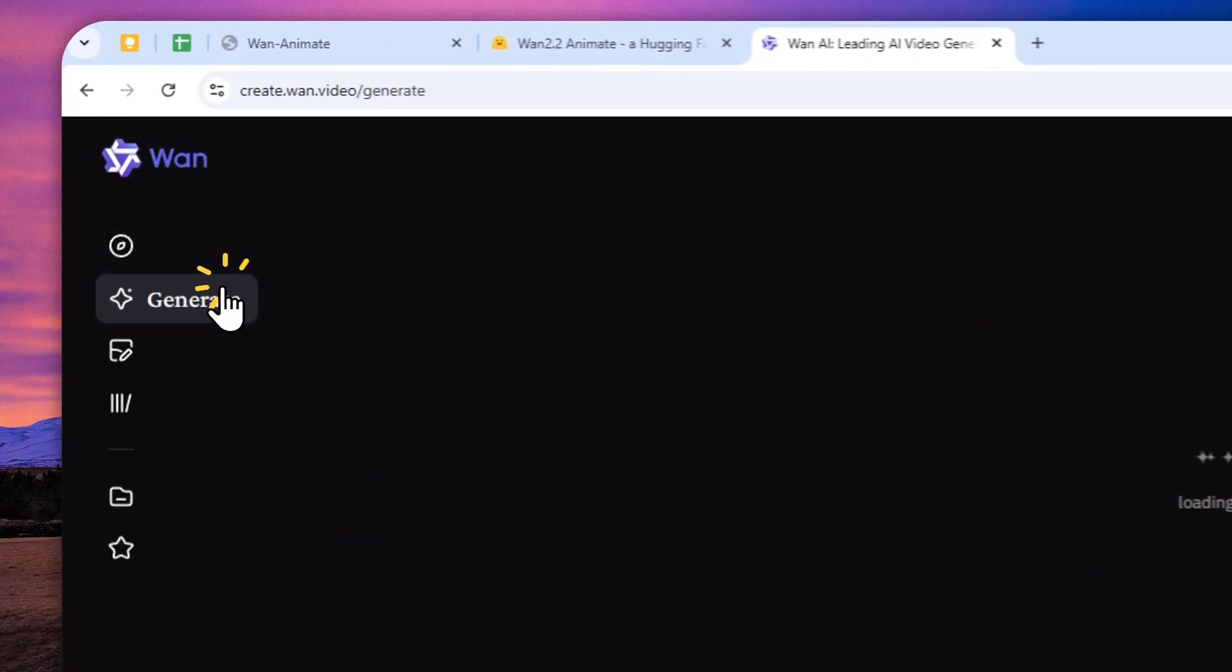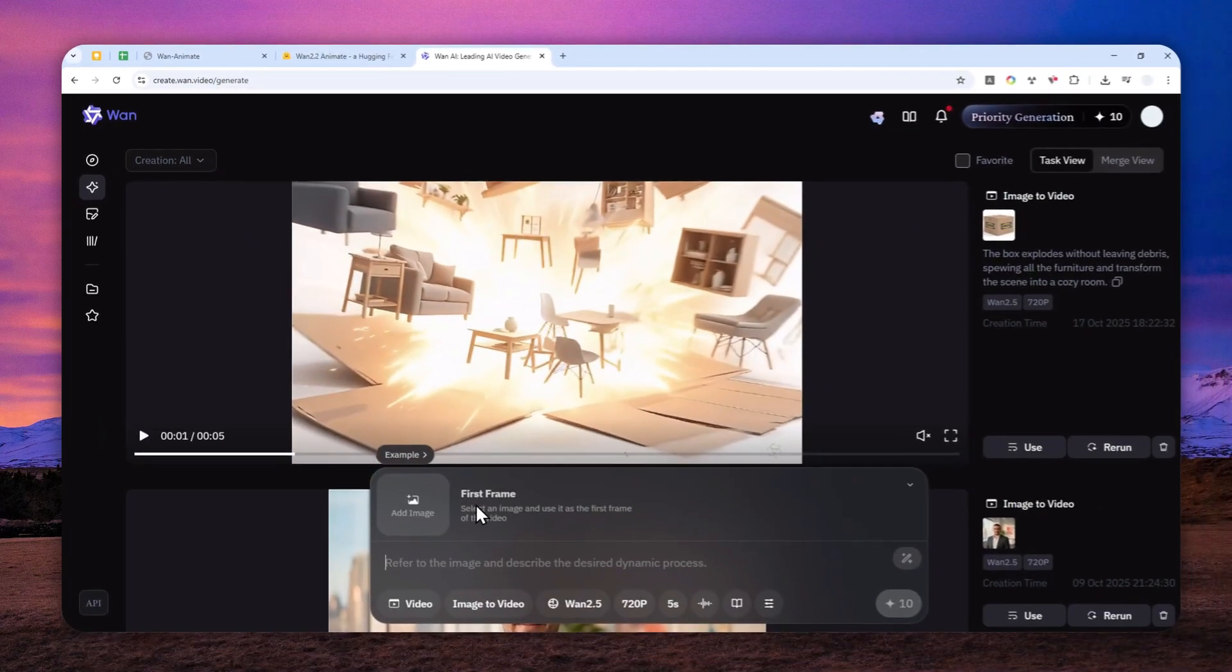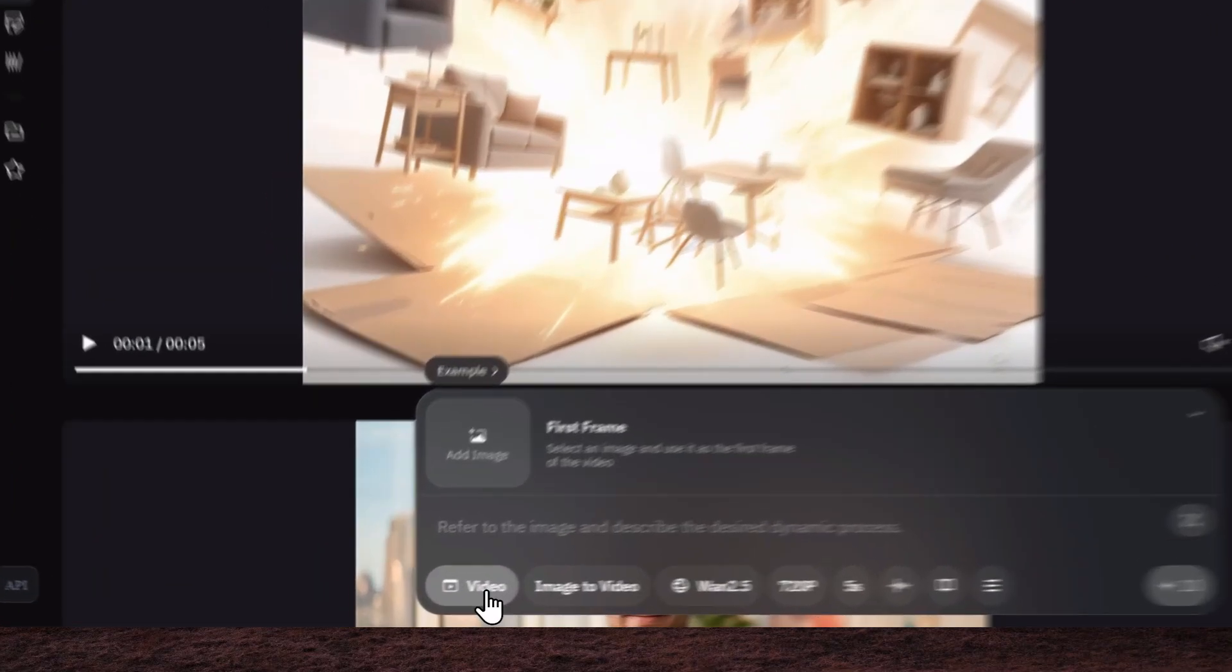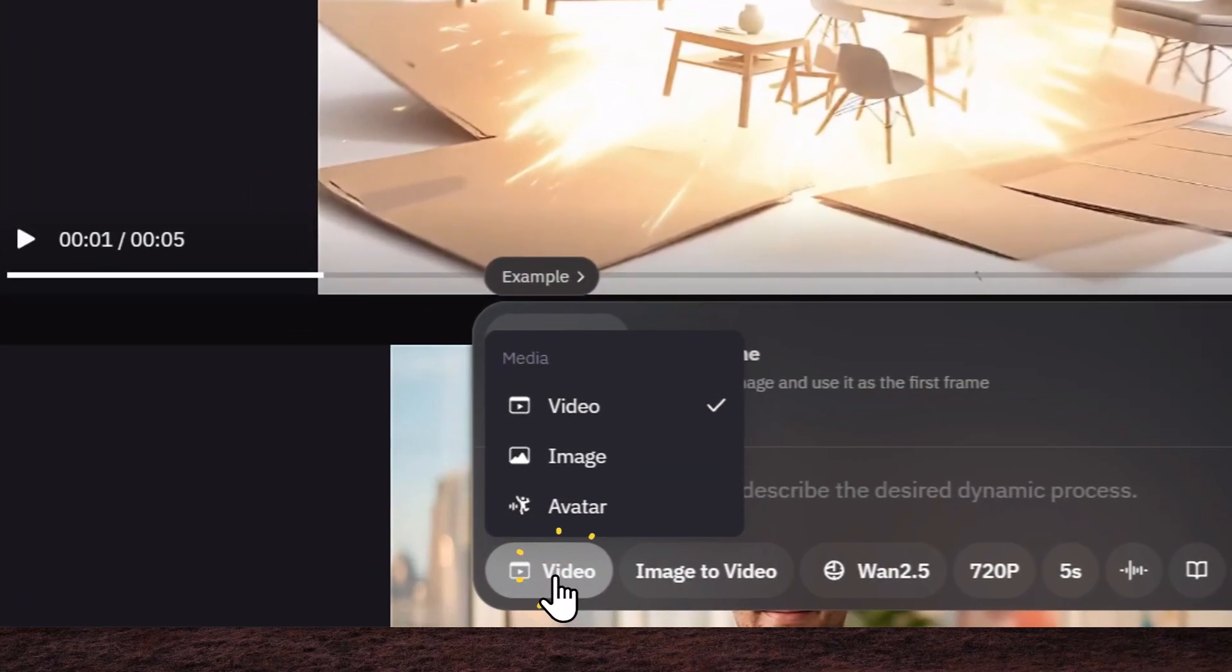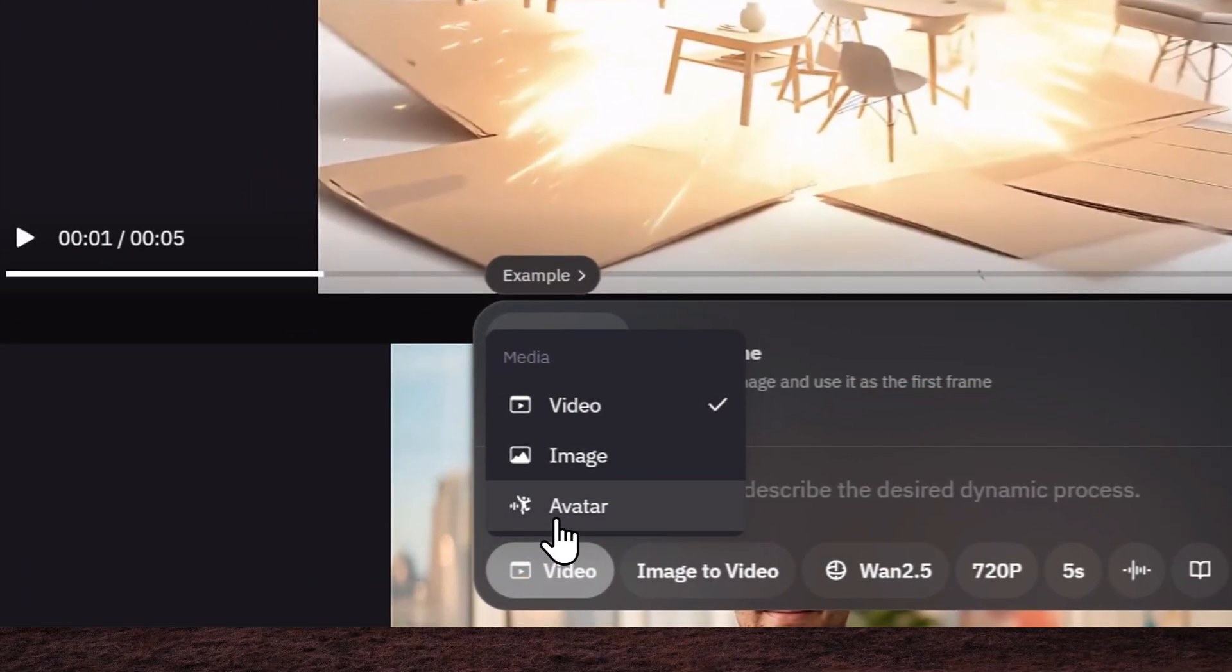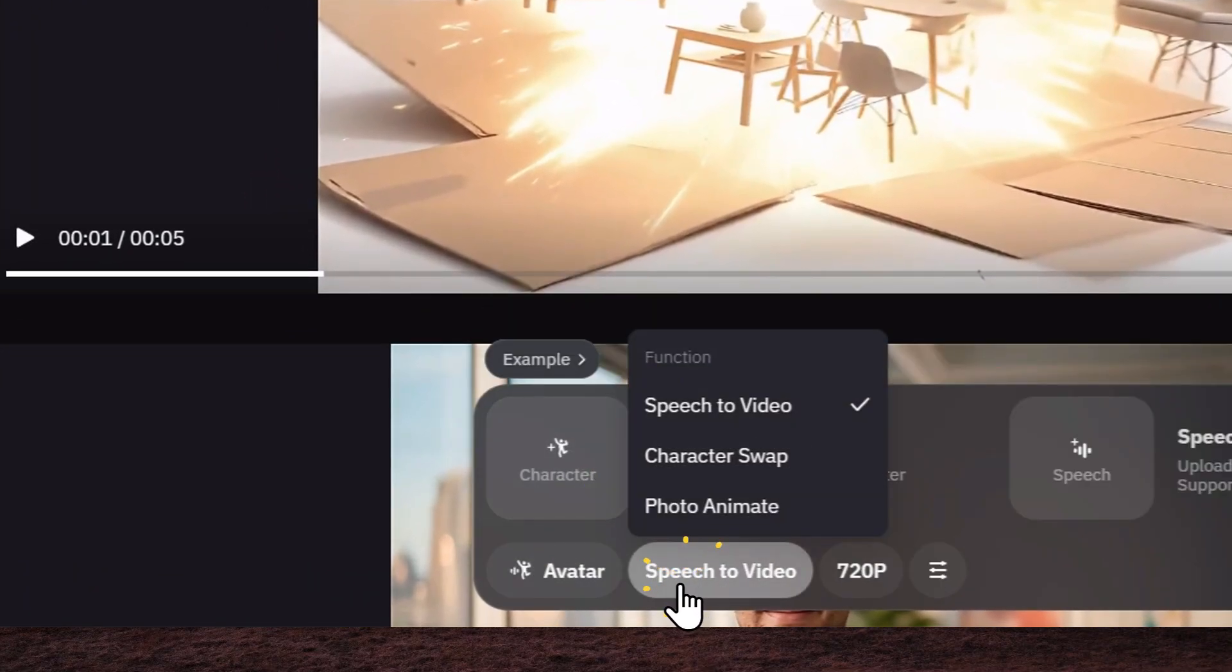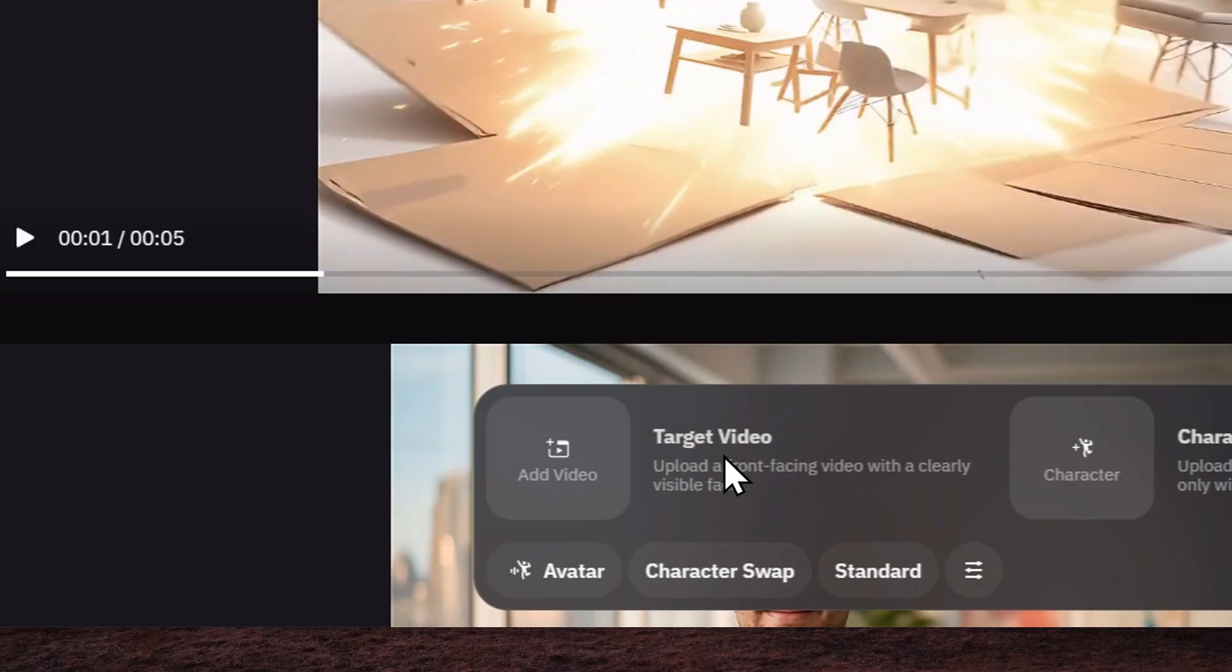Just click generate. And then here, you want to use the new feature where you can replace the avatar in a video. Just click video, and then click avatar, and then click speech to video, and then select character swap.